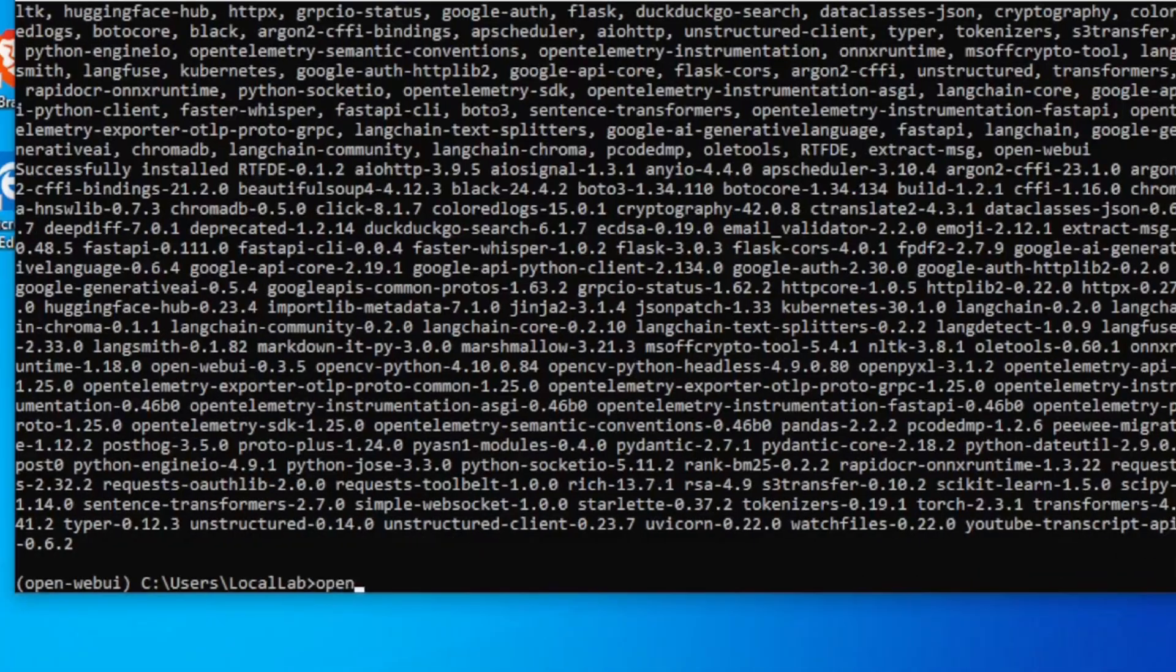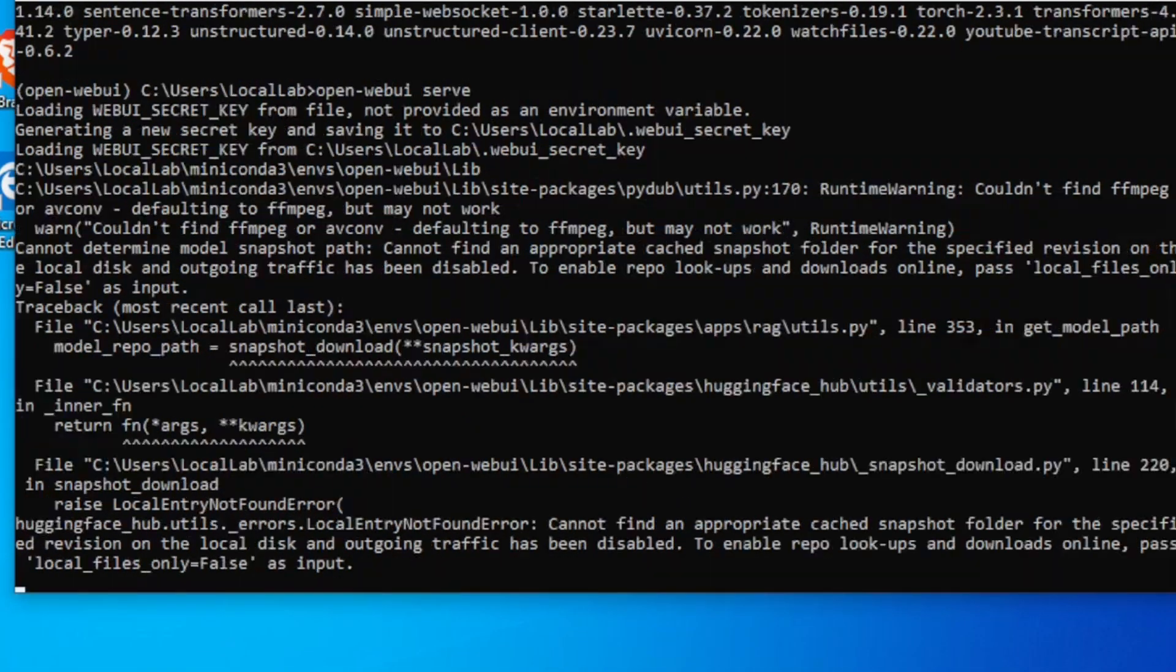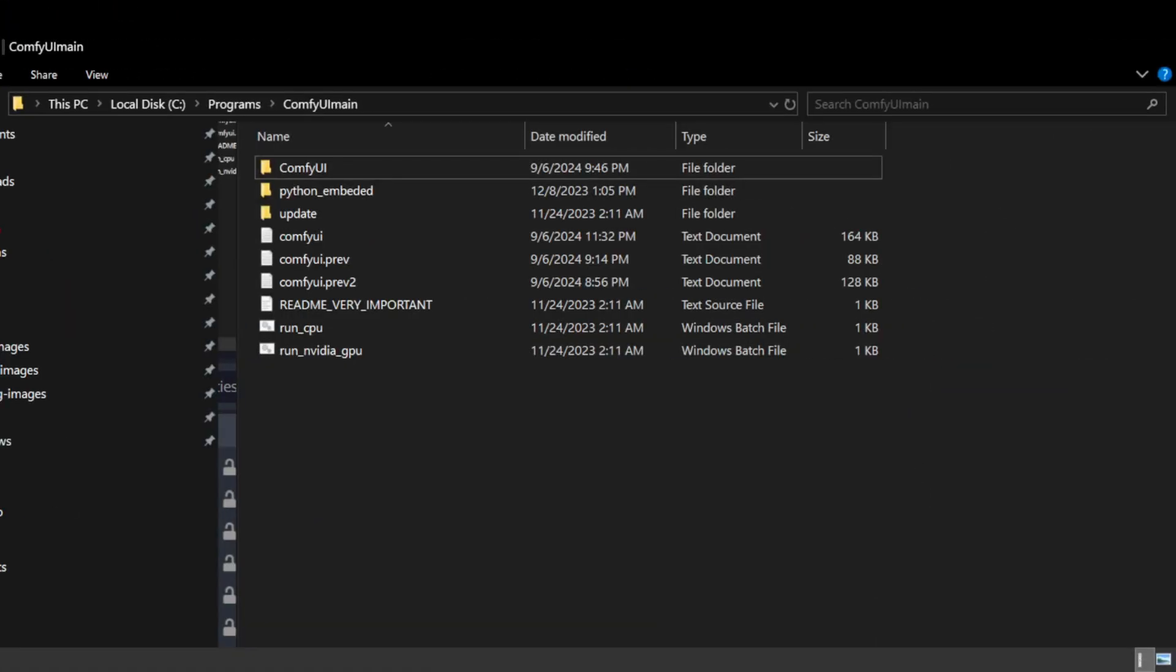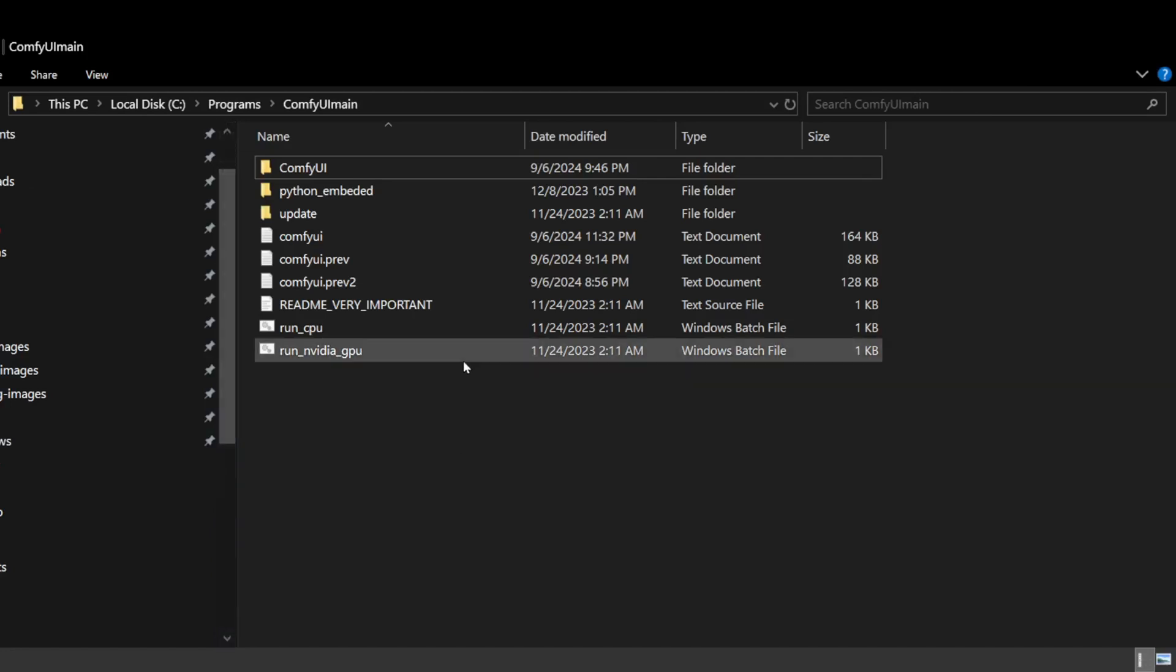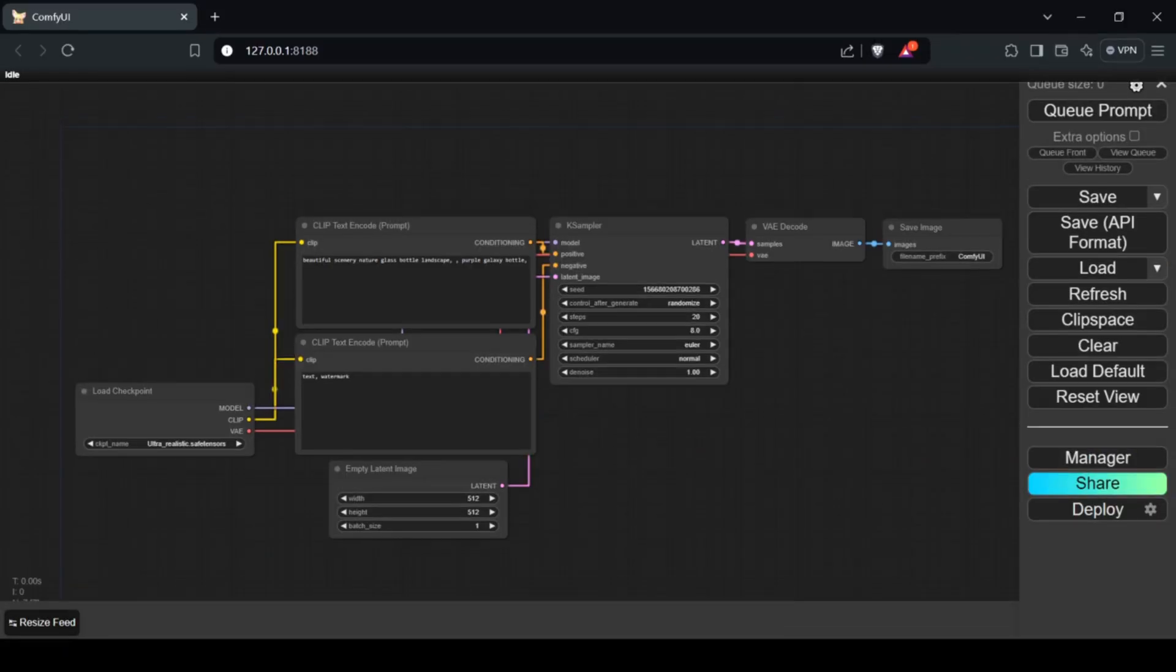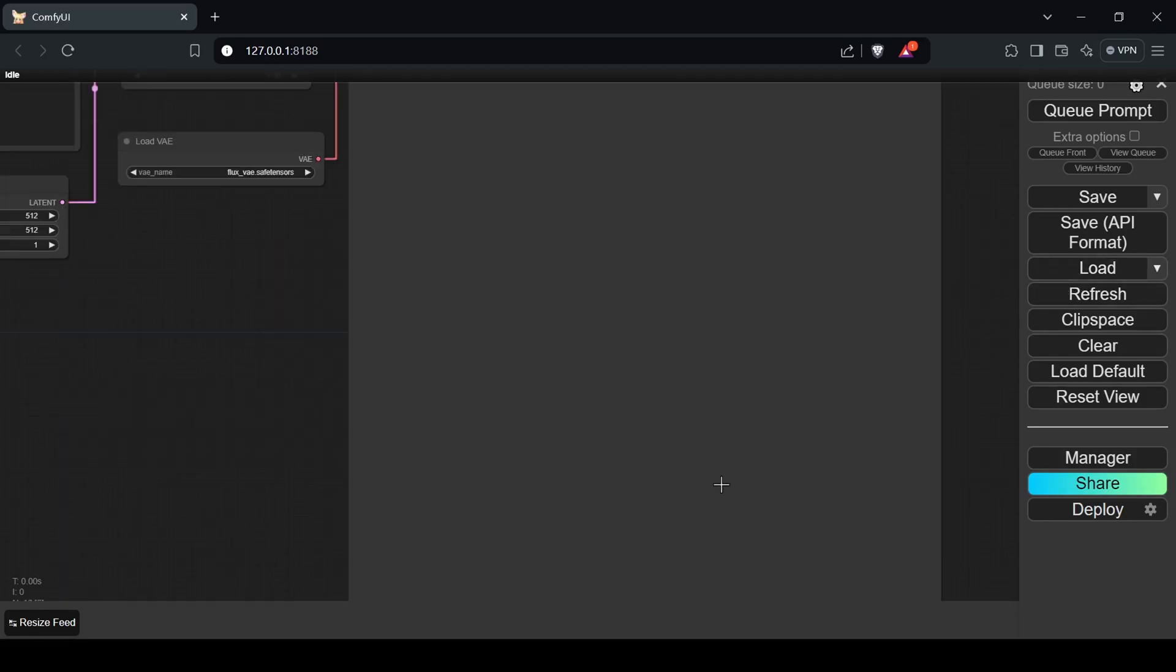Once installed, start the server by running open-web-ui serve, which will launch the Open Web UI webpage. Next, you'll need Comfy UI installed. If you're planning to use your own custom workflows with Stable Diffusion models, make sure you have all the necessary custom nodes installed and that your workflow is functioning correctly before proceeding. If you're using a Flux workflow or want to use the one I'll be demonstrating, ensure your workflow works and consider watching my previous video on setting up GUNF or NF4 workflows and installing the required custom nodes if needed.